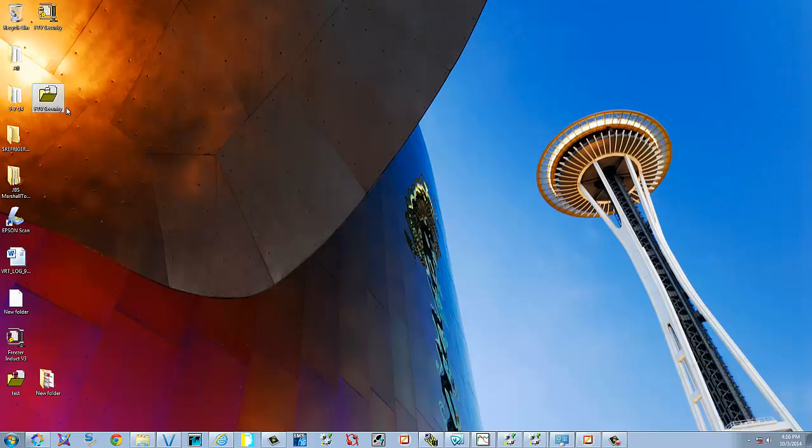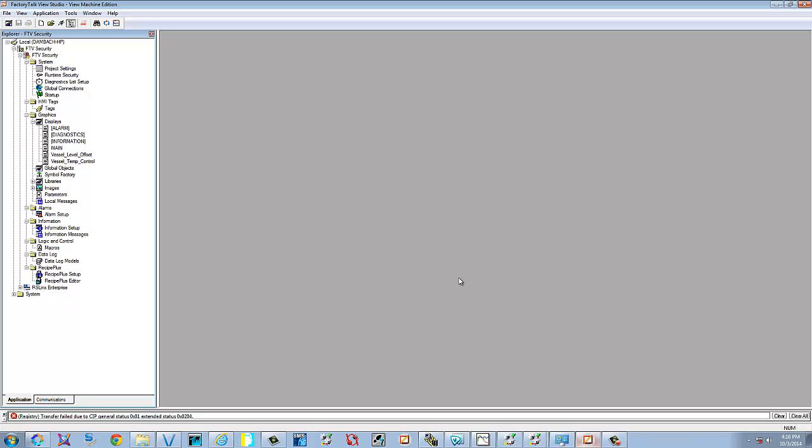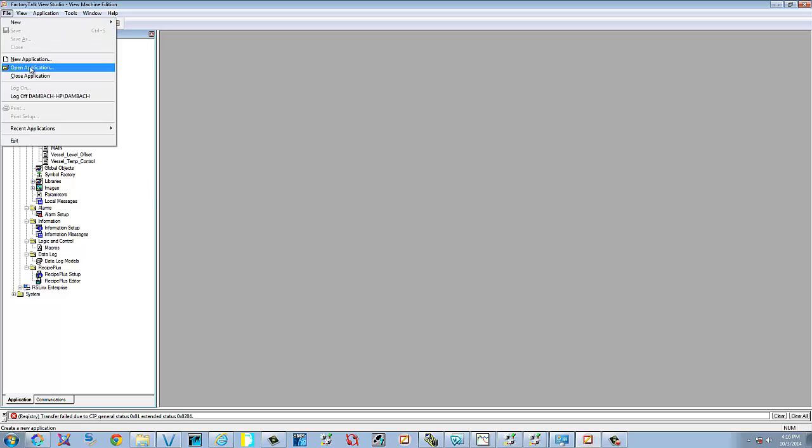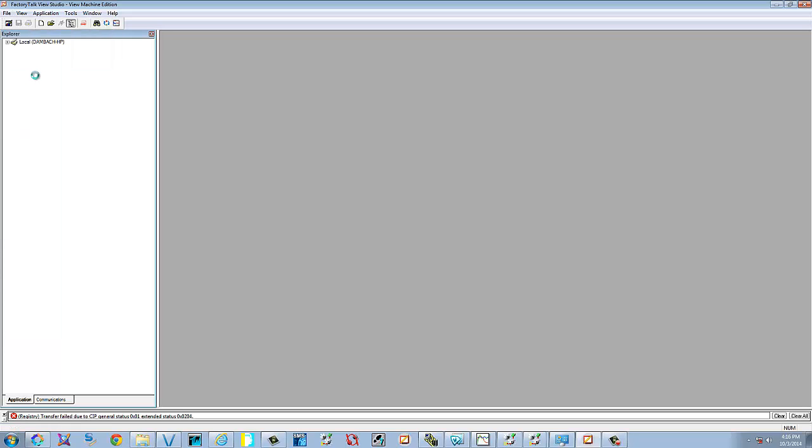And the next thing that we're going to show you how to do is create a backup file of your project. First thing you're going to have to do, though, is you're going to have to close your application or the application that you're going to backup. If you have a different application open, it doesn't matter. But if you're going to backup the application you have open, you must close it.